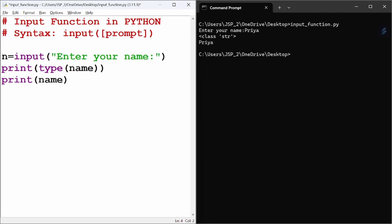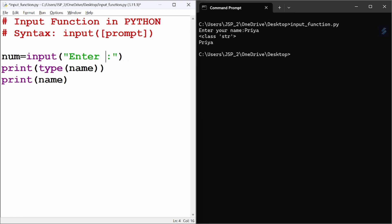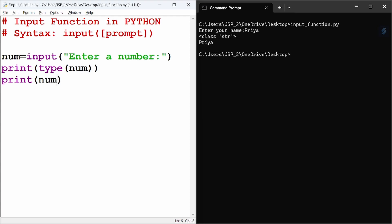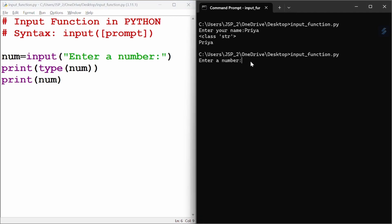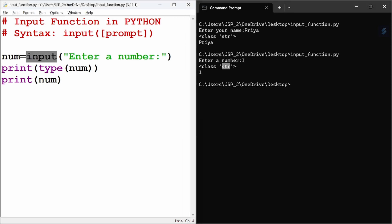Now, we will enter a number. We print the number's type and then print the number itself. Let us run this. Enter a number — I am giving 1. The type shown is still string. So in the input function, whatever you enter is always returned as a string.